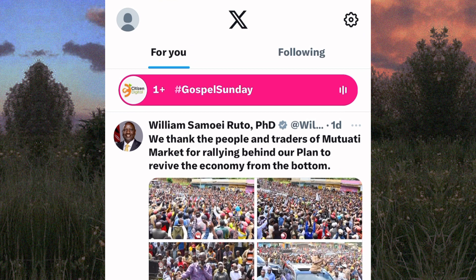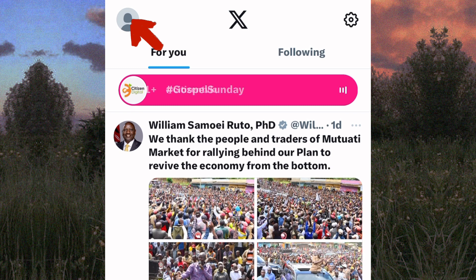Next, tap on the profile icon. It is this icon that appears at the top right corner of the screen.